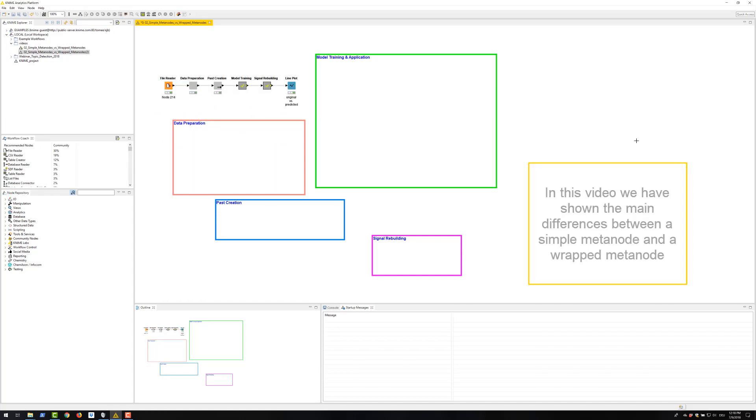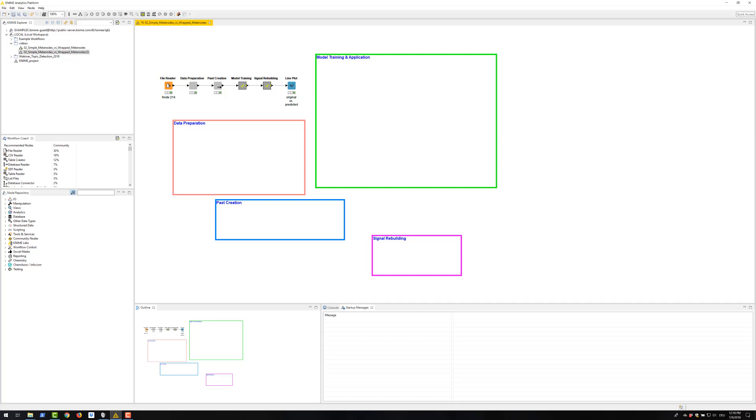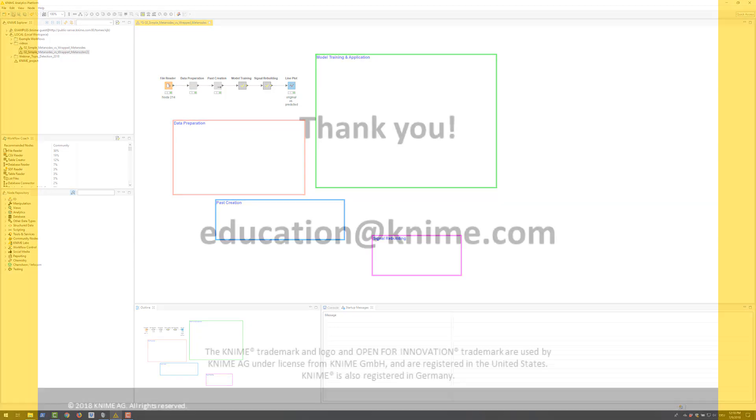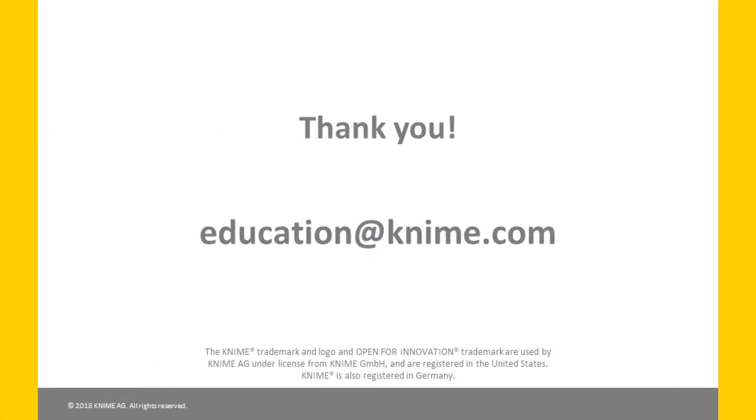We conclude here. In this video, we have shown the main differences between a simple meta node and a VREP meta node.